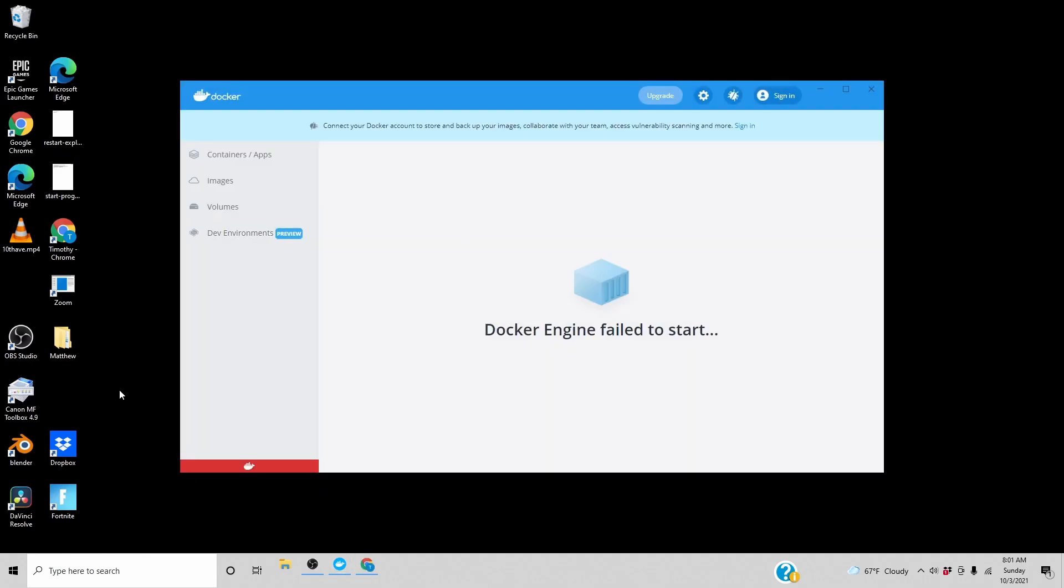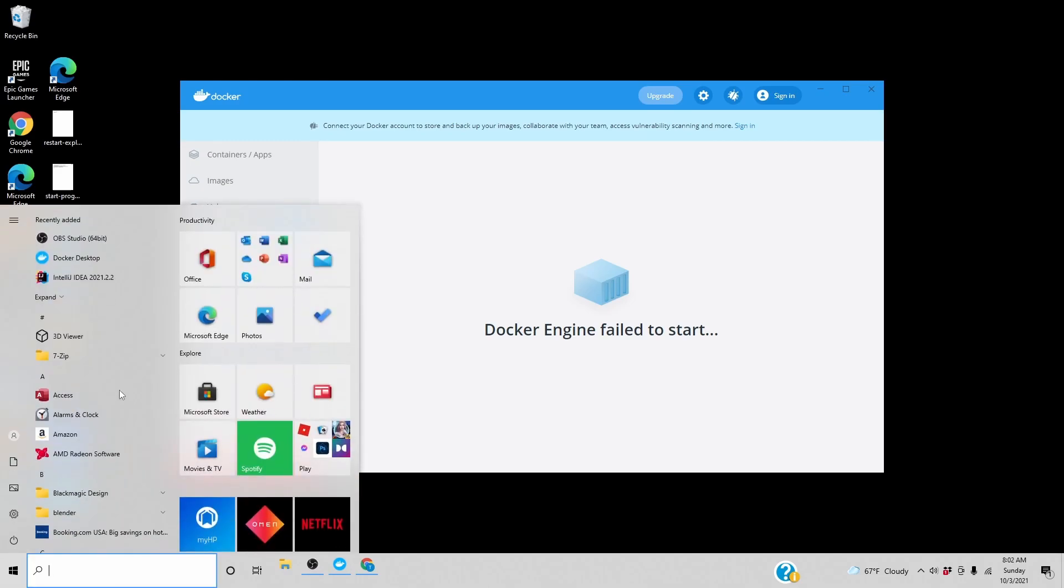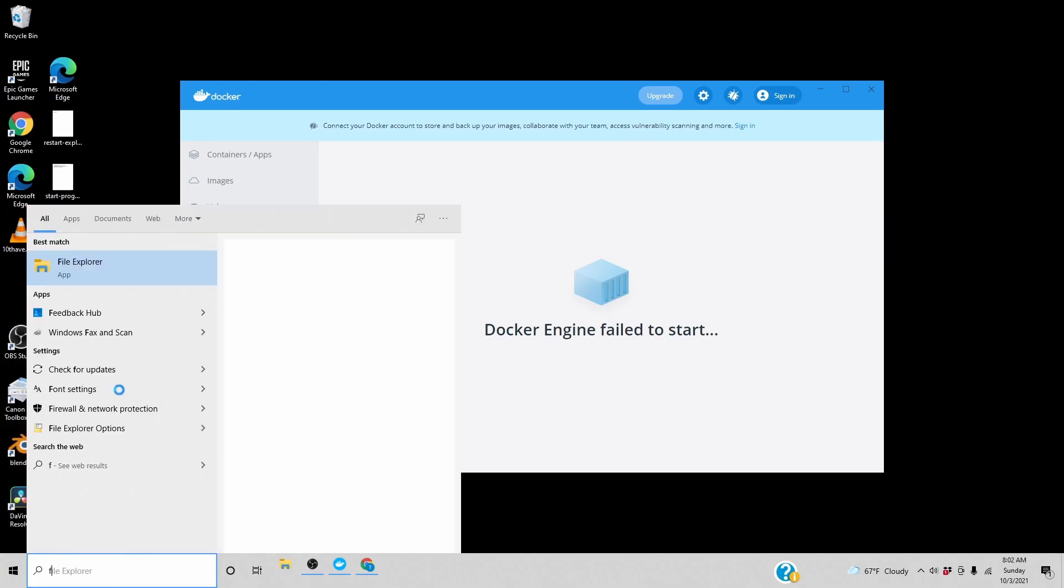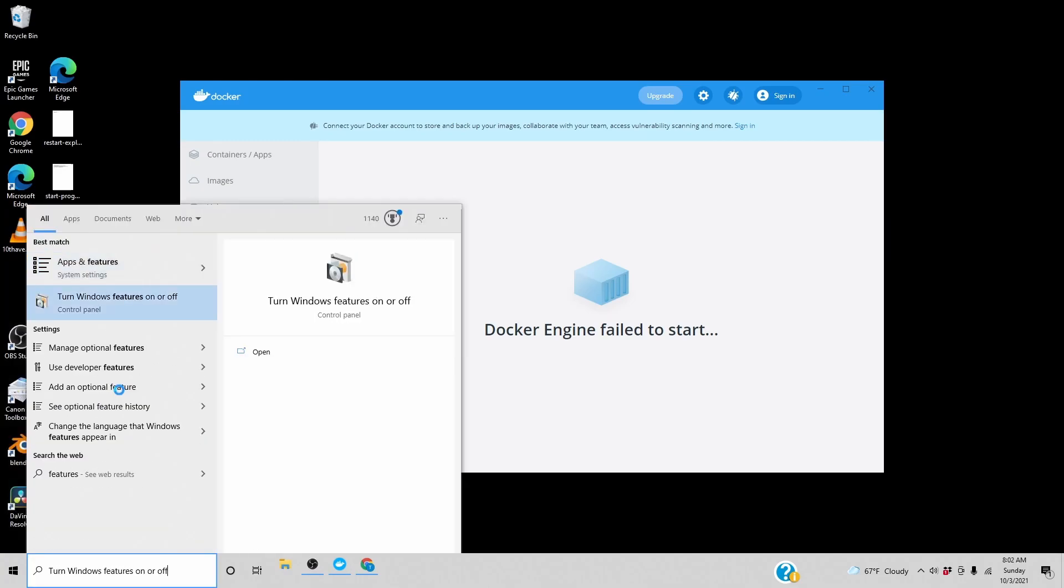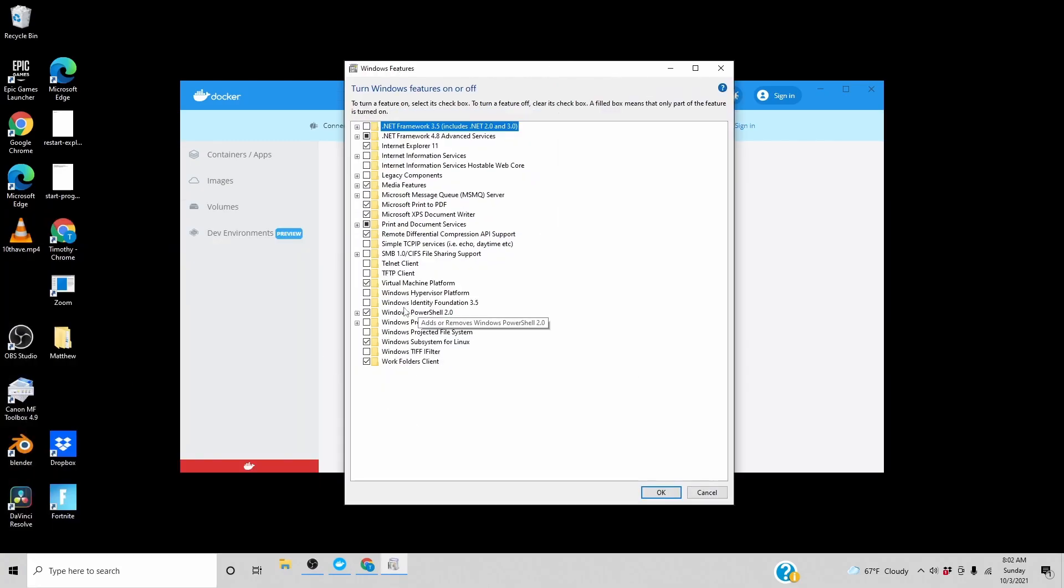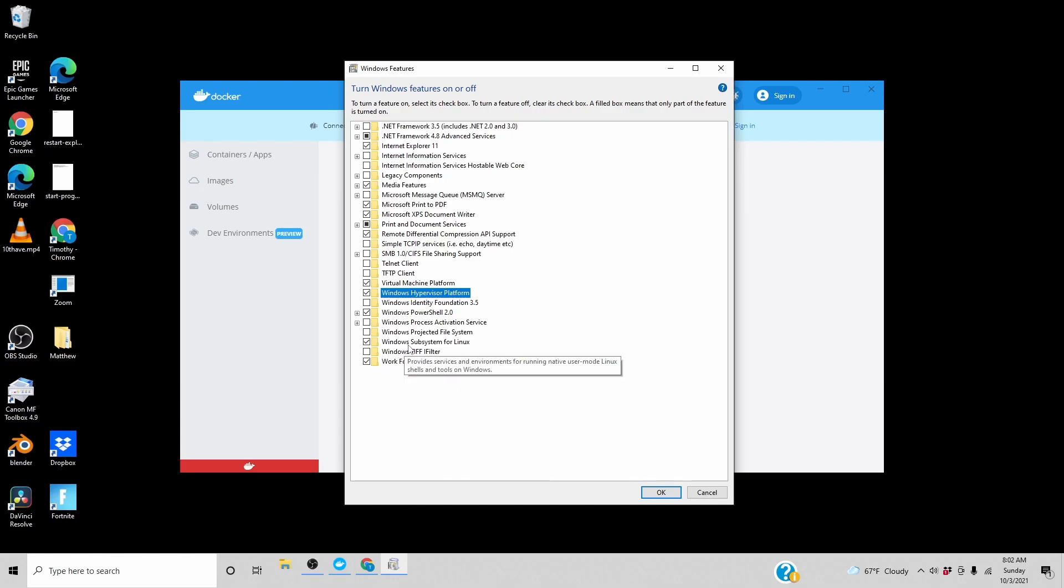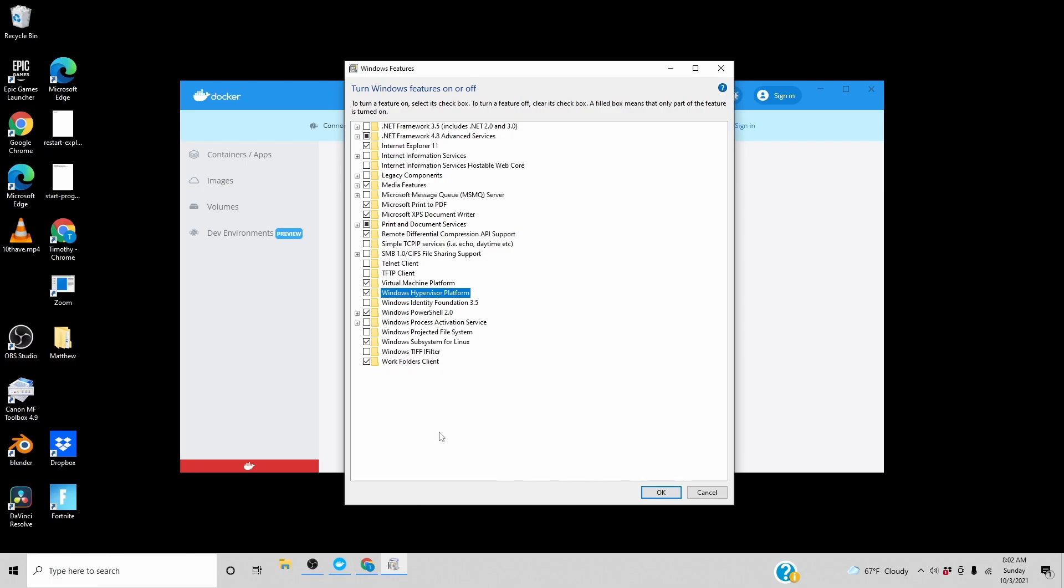Let's enable Hyper-V under Windows Features. We already have Windows Subsystem for Linux. Maybe if we do this and then restart.